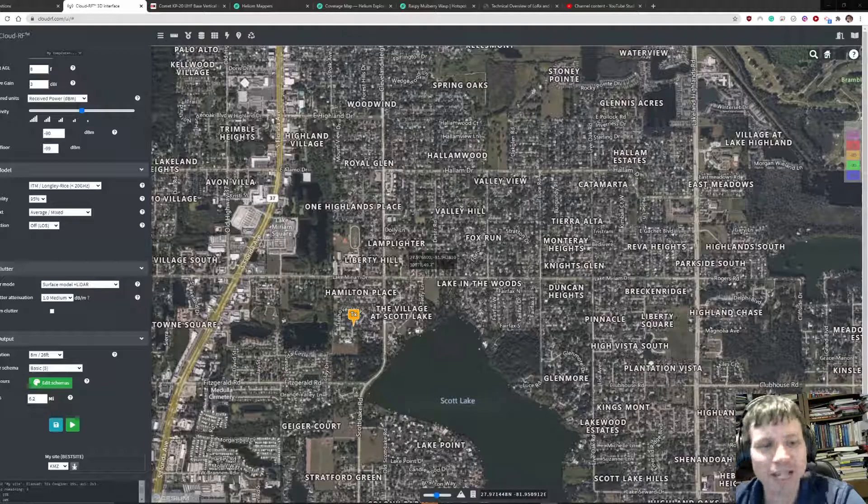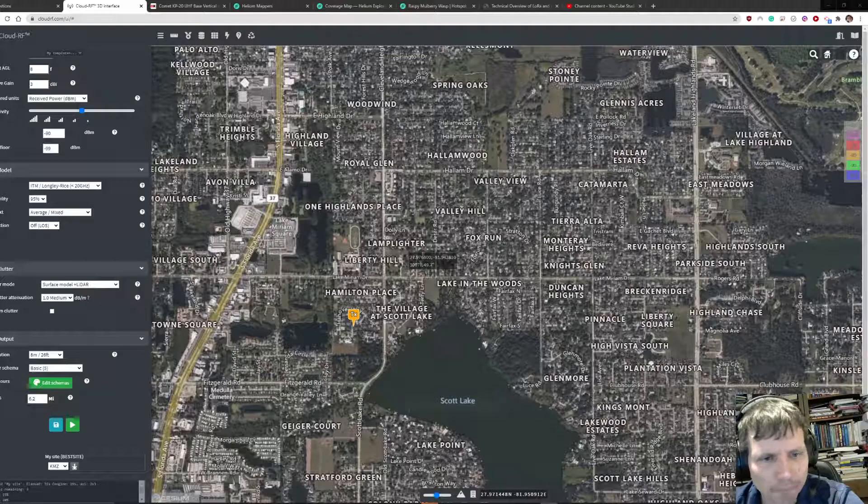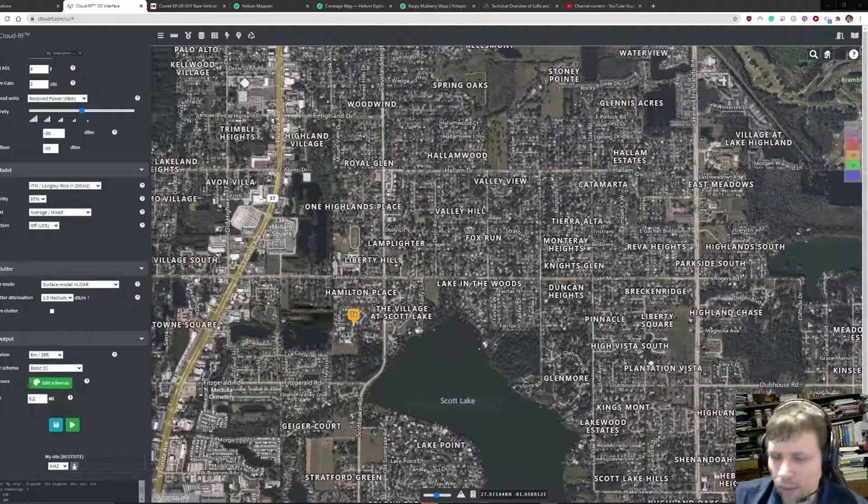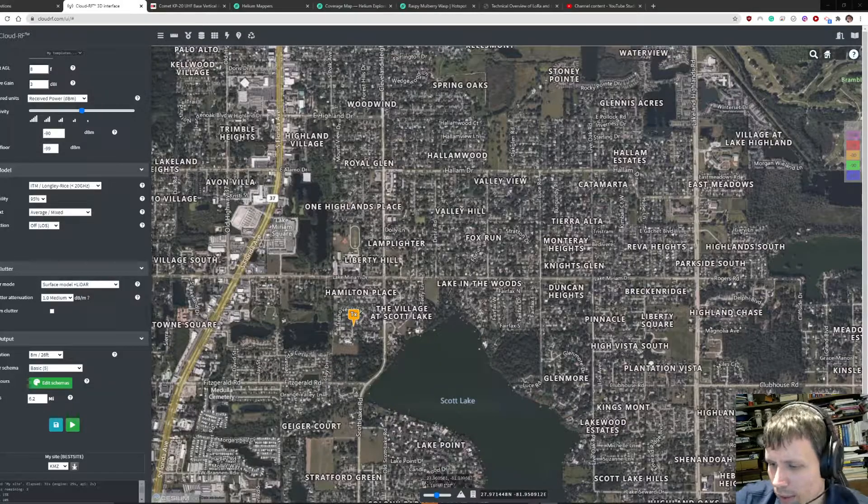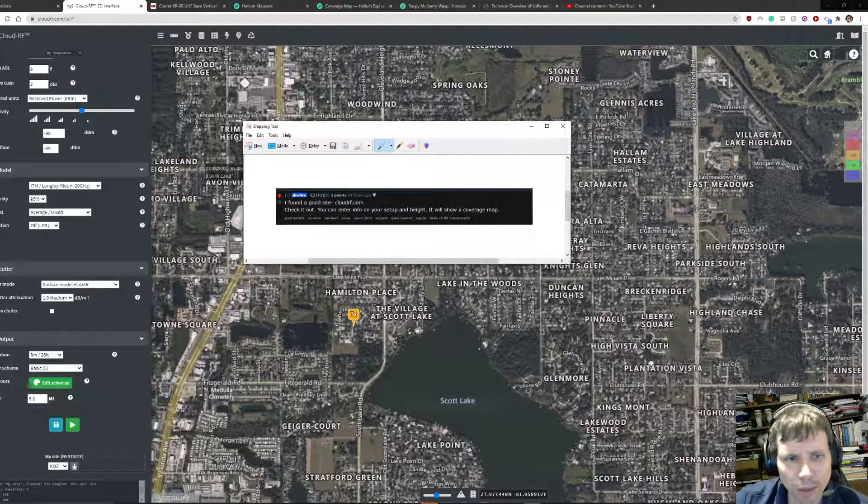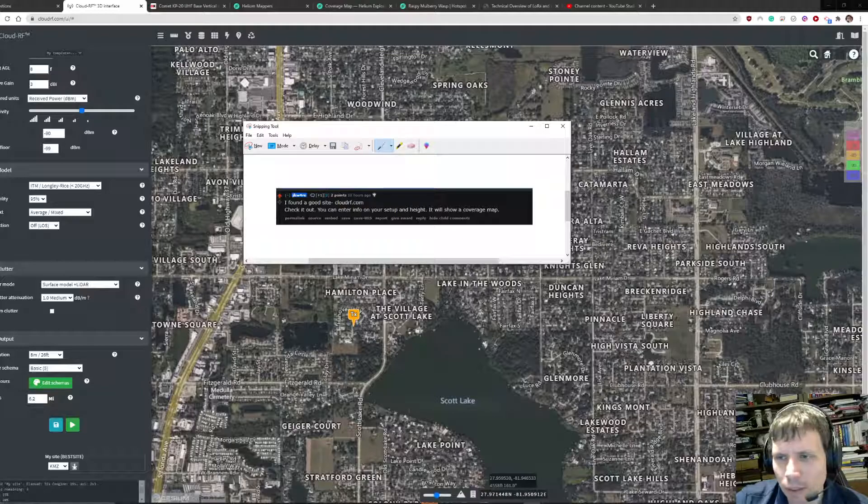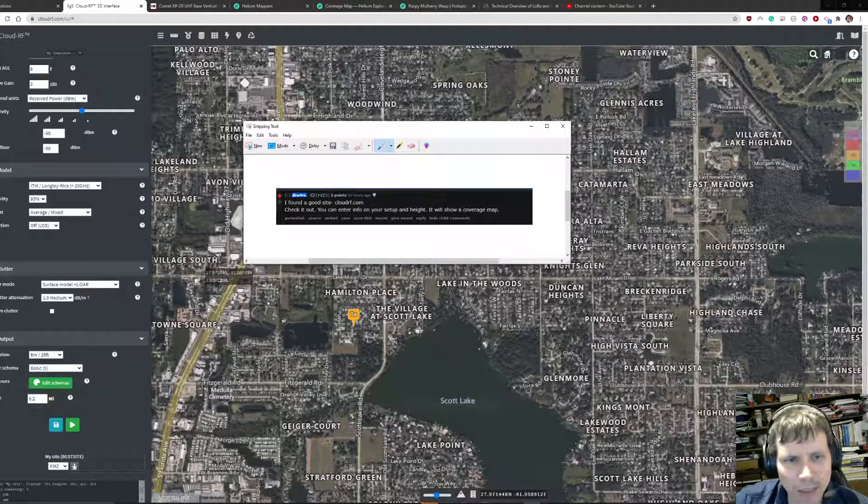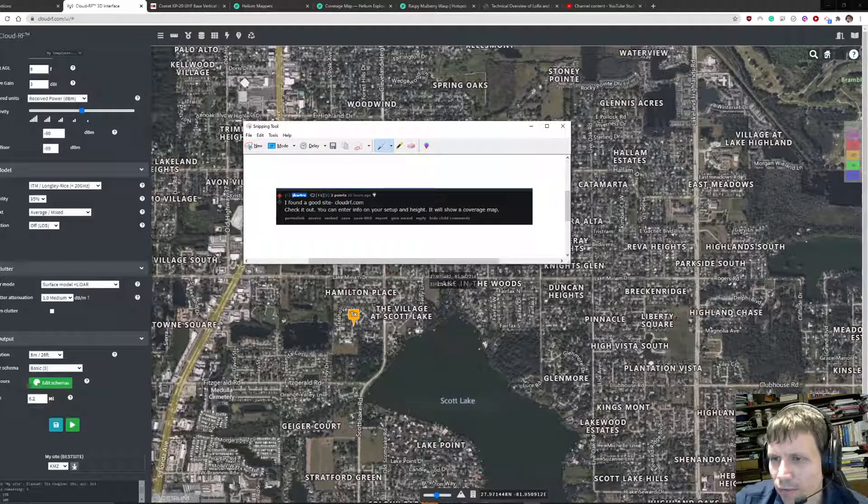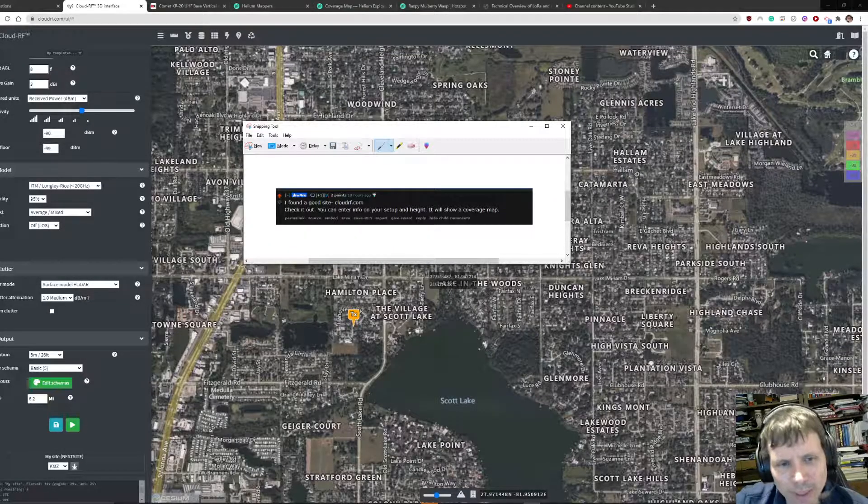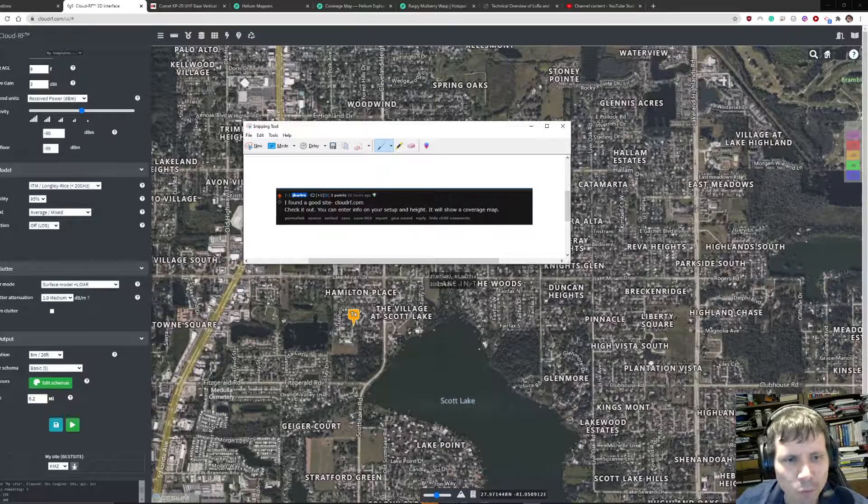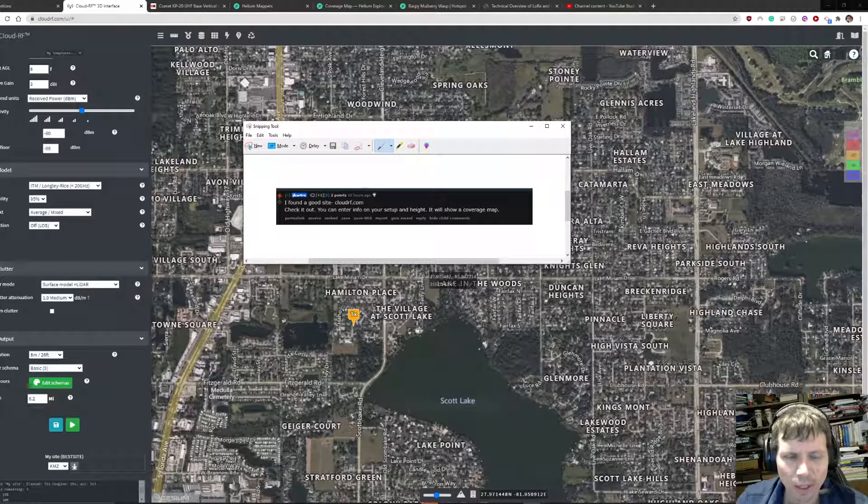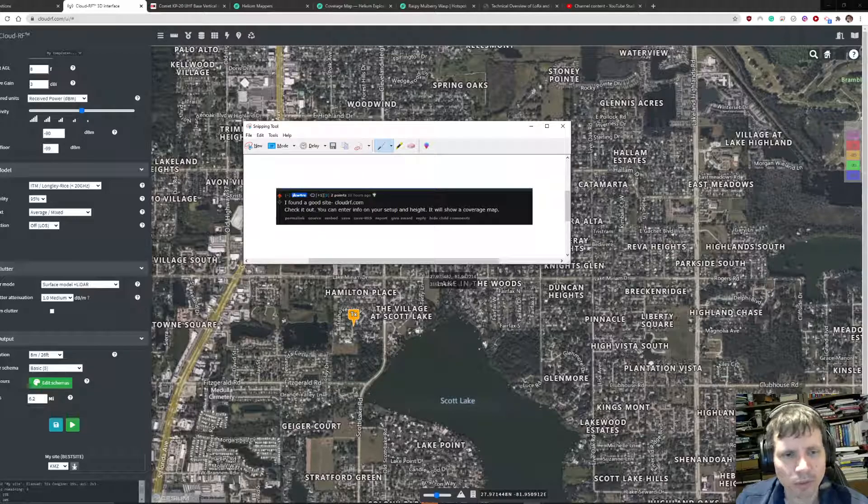I found this cool tool mentioned by a fellow redditor jkw4re, cloudrf.com, where you can enter info on your setup and height and it will show you a coverage map. I've used tools like this in the past but they were expensive and cumbersome and didn't work very well.